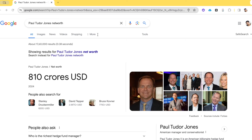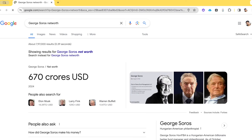George Soros is another well-known trader with a net worth of approximately 670 crore USD. John Paulsen is also a famous discretionary trader with a net worth of almost 350 crore USD.